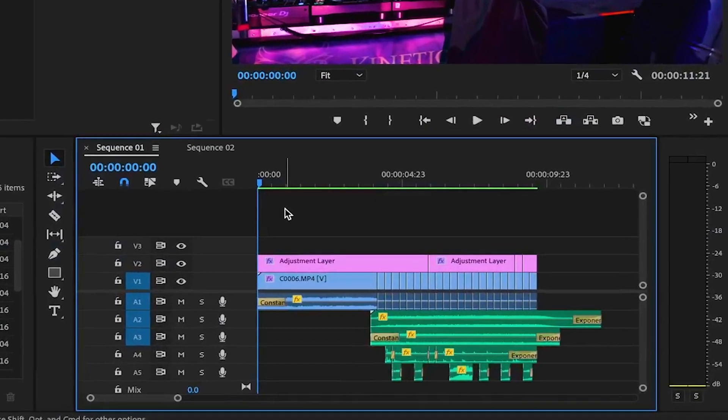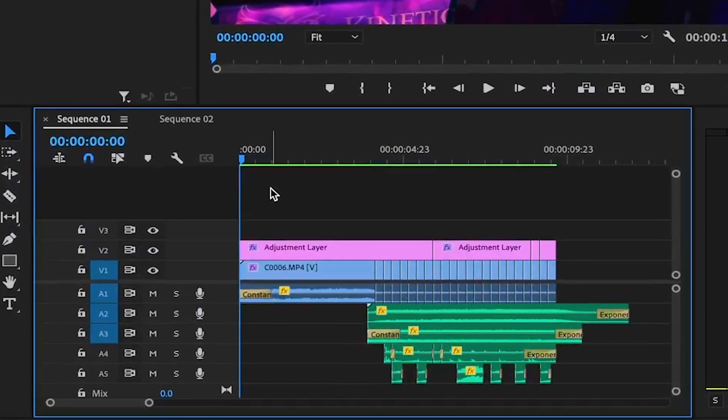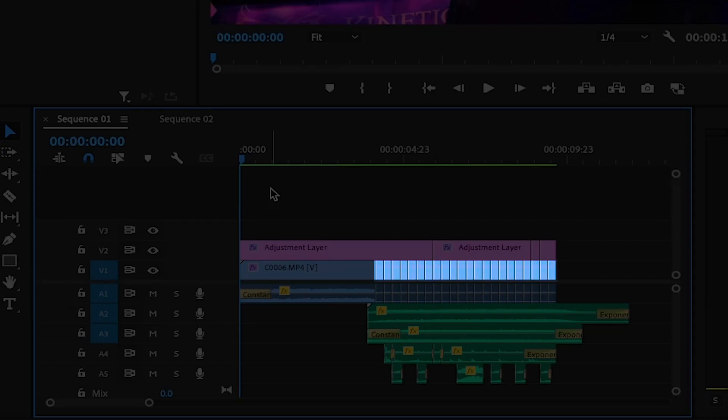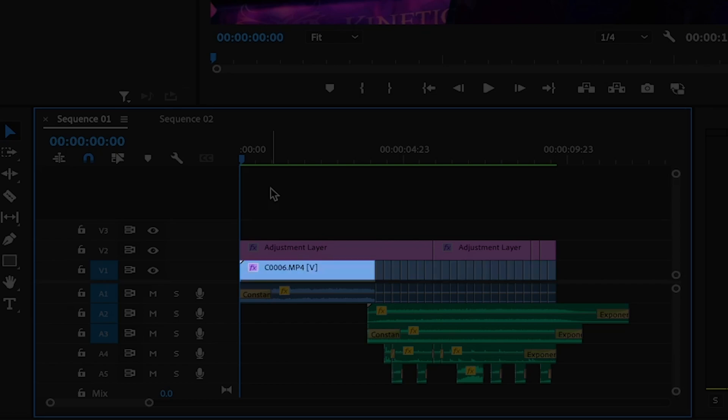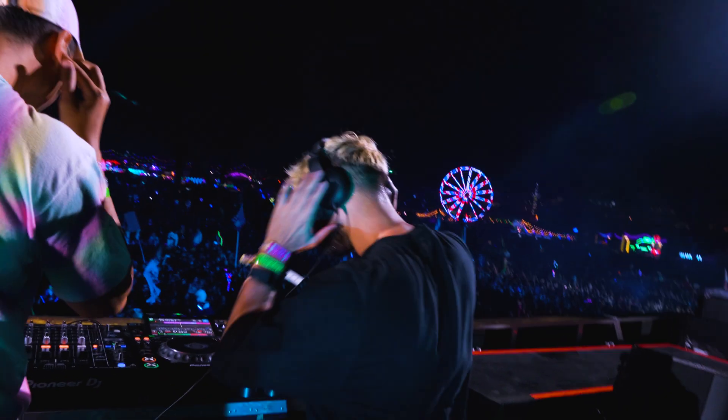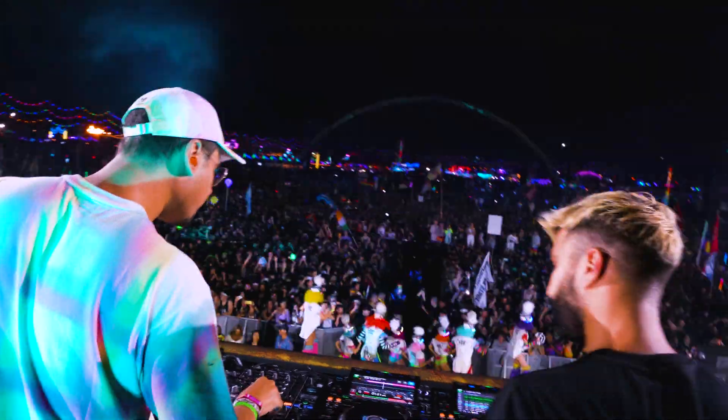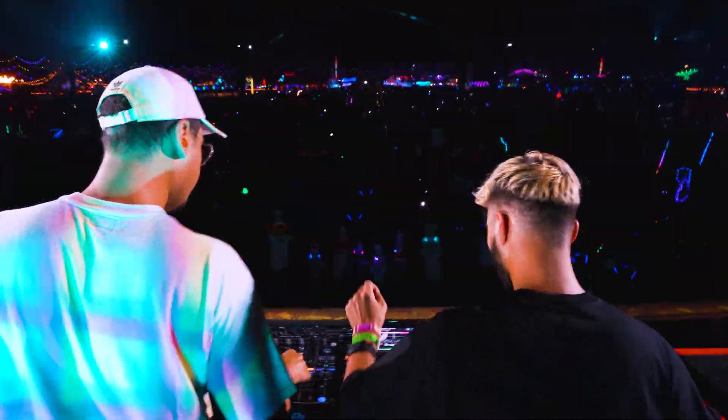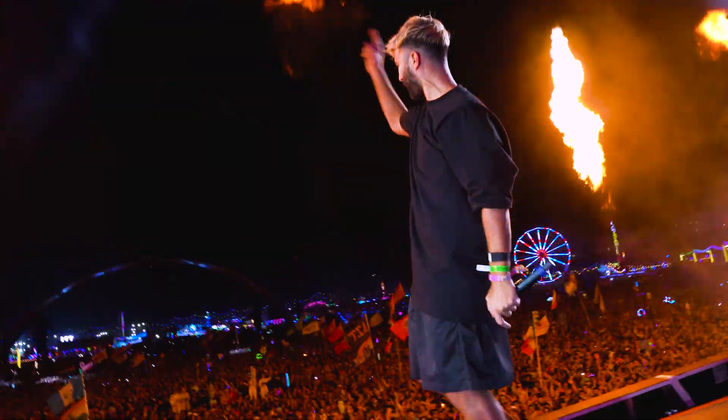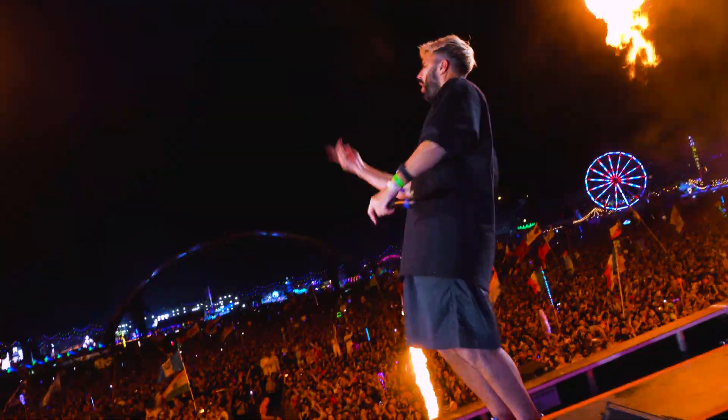Now the first thing you're going to want to do is put all of your clips you want to use back to back on the timeline, just like on my timeline currently. Every one of my 22 clips after the intro clip is six frames long and features some sort of action by the DJs or the stage production, like when the pyro or fireworks go off.